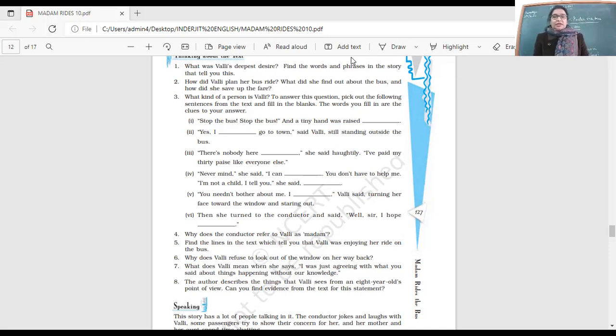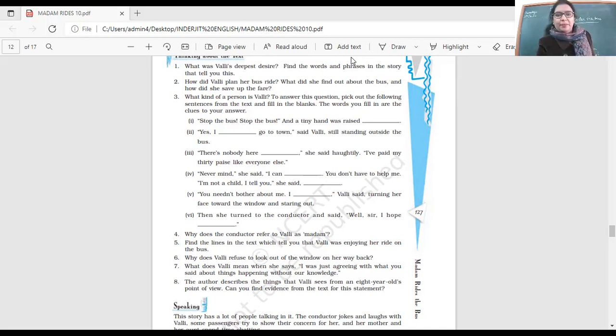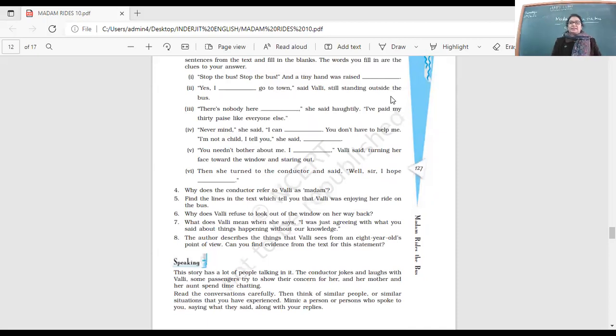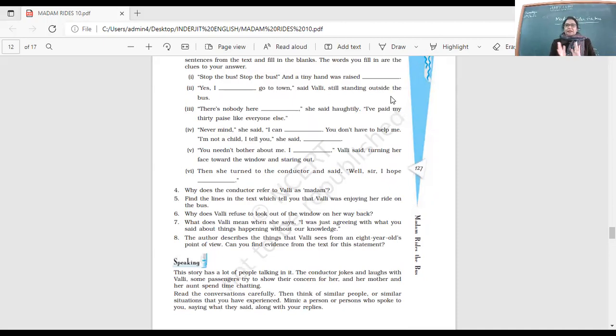Now let's do these questions here. Have you done them? Why does the conductor refer to Vali as Madam? Can anybody give me the answer? Would you like to speak up?